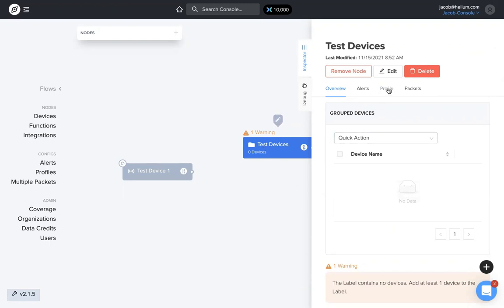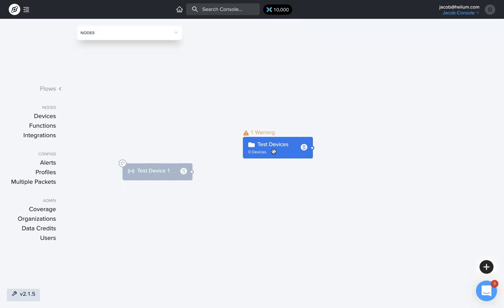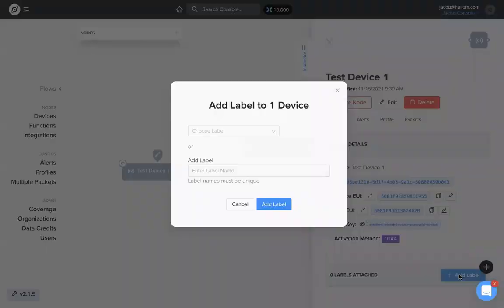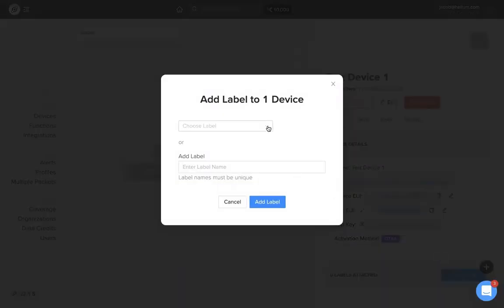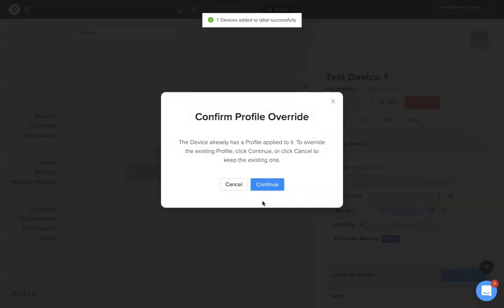One important note: because this label has a different profile than test device one, if I click on test device one, add a label, and add that test devices label, we're going to get this warning.